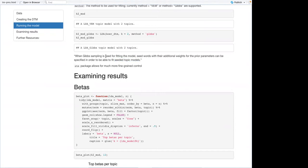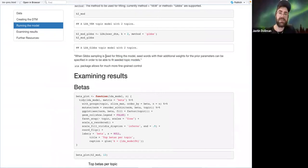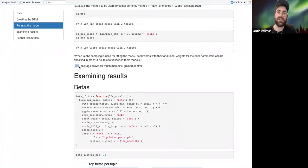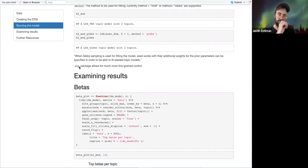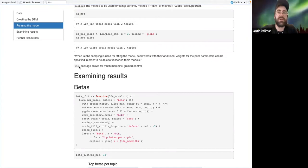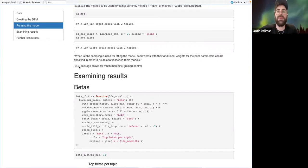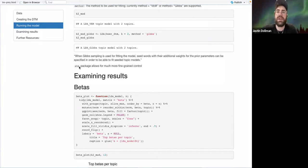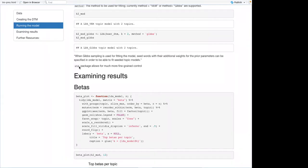There's another package called STM — structural topic model. It's more advanced, allows for much more fine-grained control, and also allows you to include covariates. So instead of just words in the text predicting what topic comes out, you can have metadata about the documents influencing what the topic is.